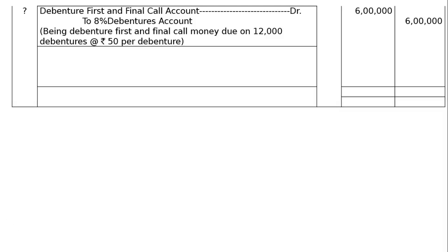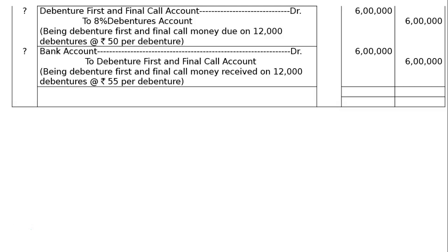Next entry — receipt of first and final call money: Bank Account debited to Debenture First and Final Call Account — being debenture first and final call money received on 12,000 debentures at the rate of ₹50 per debenture, that is ₹6,00,000 in both debit and credit columns. The journals are then totaled, giving ₹23,40,000 in both debit and credit columns as the final answer.